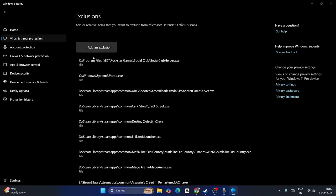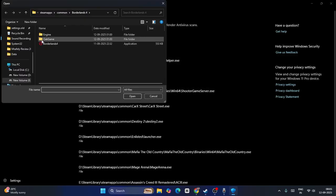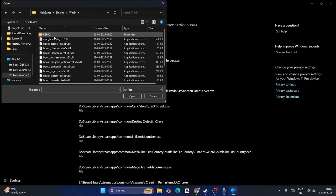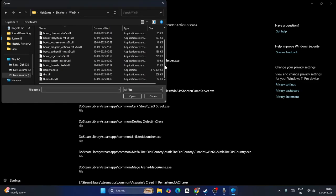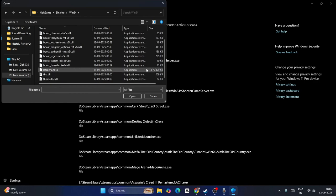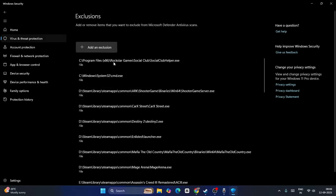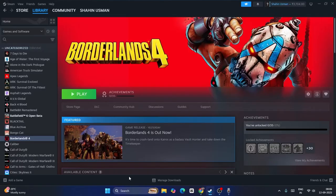Now go to Oak Game, Binaries, Win64. Scroll down a little bit and over here you'll be able to find another .exe, that is this one - Borderlands 4. Select this one and go for Open. And once you add this, you have to close this.